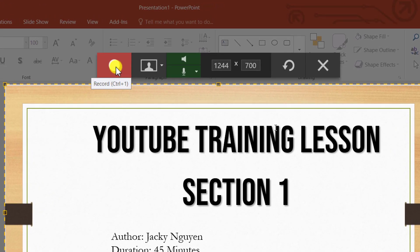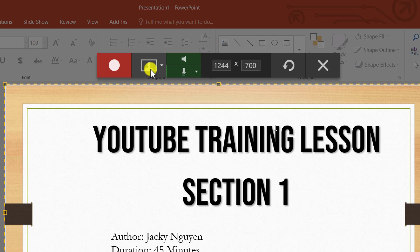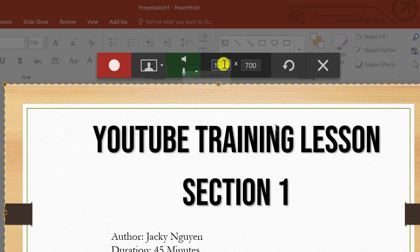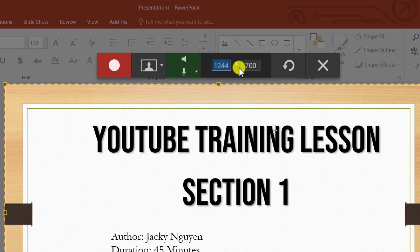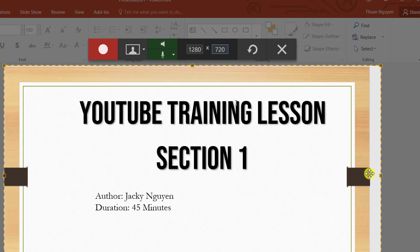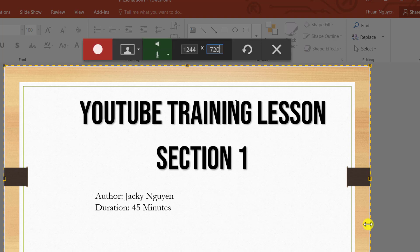Now you have the button here to start your recording. There is also a webcam function — you can click on that button to enable your webcam, but I can't turn it on now as it may conflict with other recording software I'm using. Here's the audio system sound toggle — you can turn it on or off with this button. You can also change the size of the recording; for example, 1280 for Full HD or 720p. But the recording area size is bigger than the slide size, so I'll just resize it to match this area.